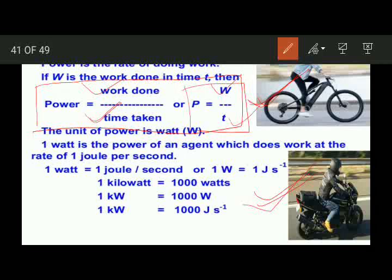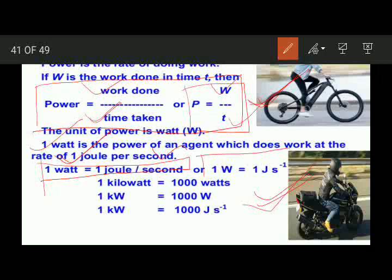The SI unit of power is watt — power is measured in watt. What is 1 watt? 1 watt is the power of an agent or an appliance which does work at the rate of 1 joule per second. It means when any appliance is doing 1 joule of work in 1 second, we say its power is 1 watt. So, 1 W equals to 1 joule per second.